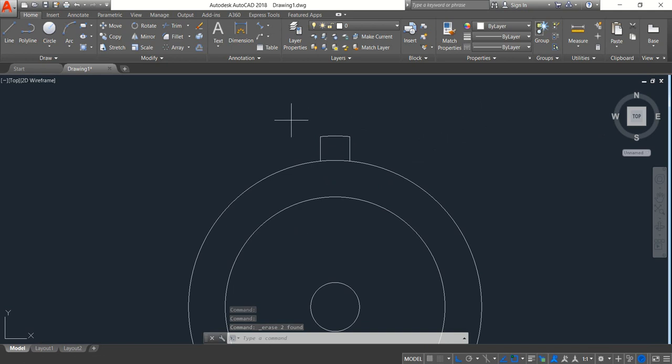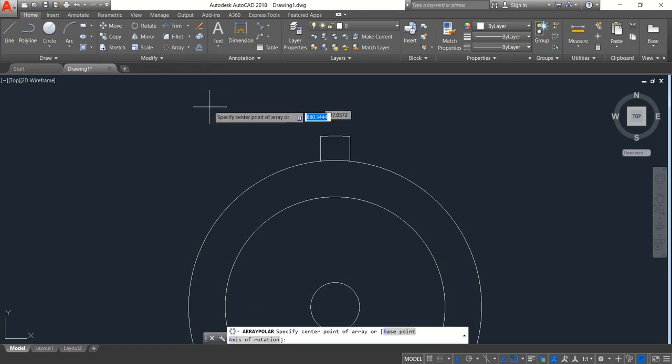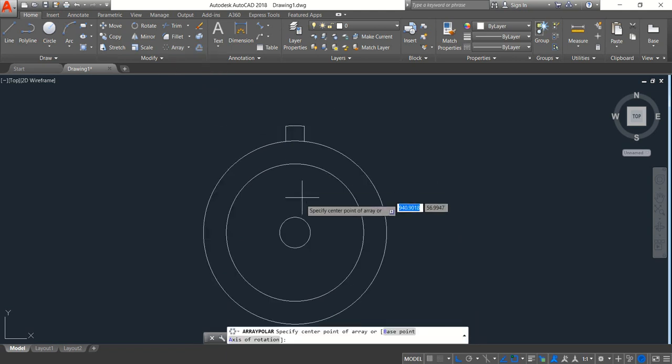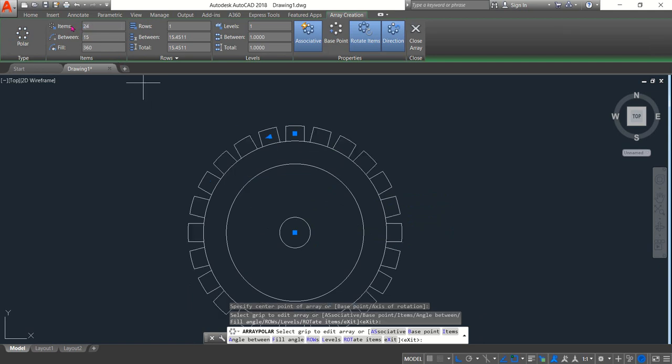Now copy these three lines. Now click on polar array, select the center point, and select items 24, enter, close.